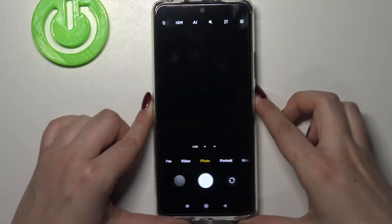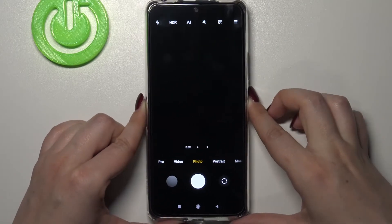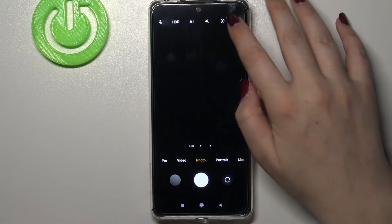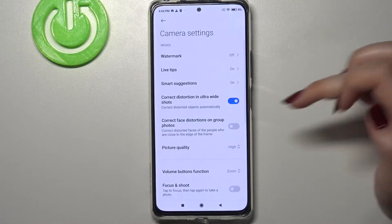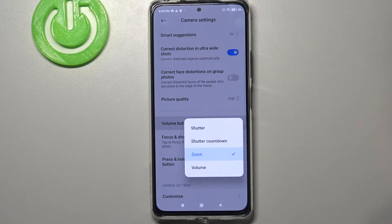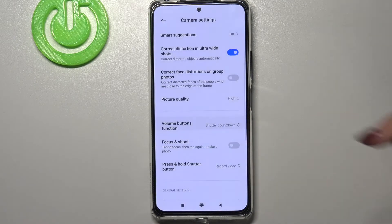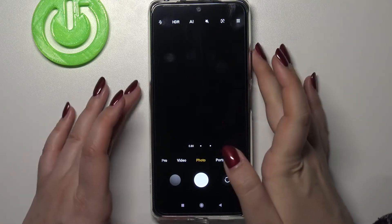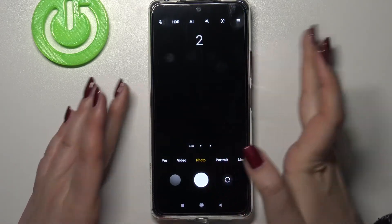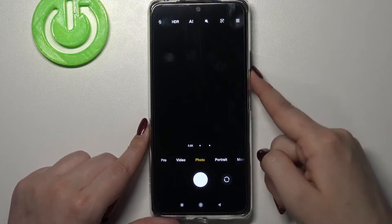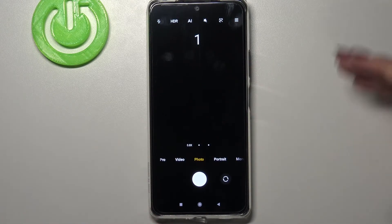So that's the first function of the volume buttons. Let's check another one. Tapping on settings and selecting the option, we've got shutter countdown. Pressing the volume up button activates the self-timer, so your device will count down from two.